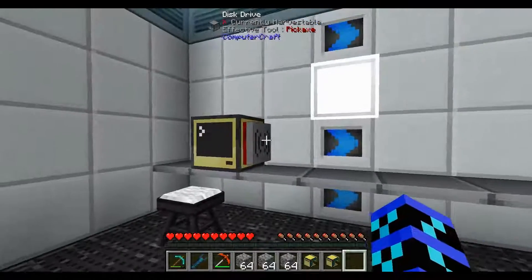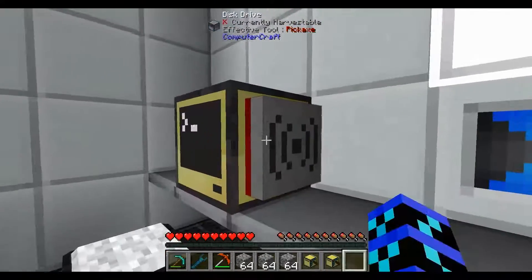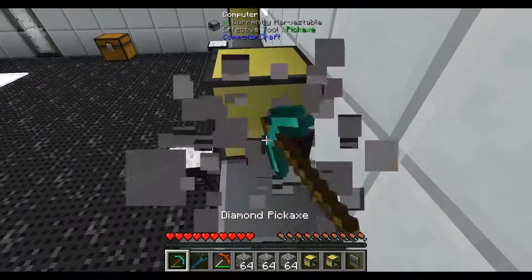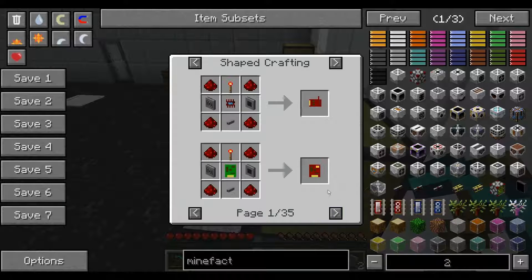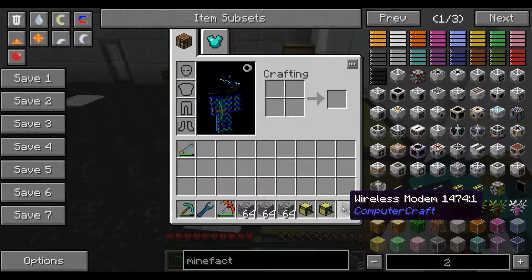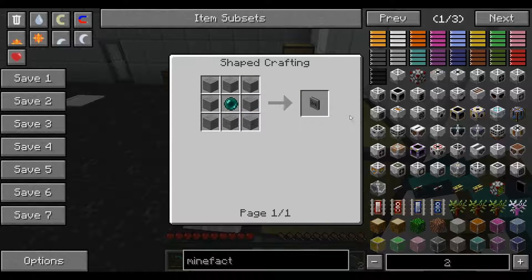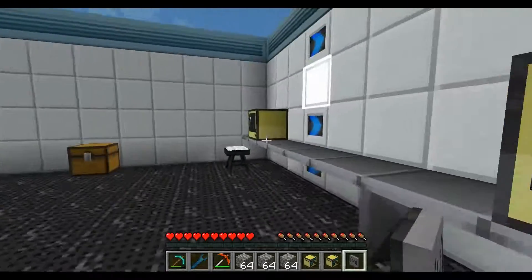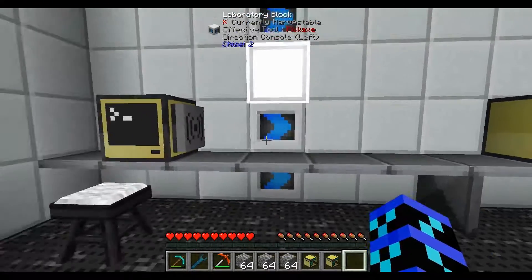So, I've got two computers here. I'm going to break these because I was just testing before. These are two wireless modems. You can also use wired modems, but that's up to you. The recipe is EnderPool and 8 stone. All you have to do is place it on any side of your computer — I use the right side most of the time just for convenience, but any side will do.